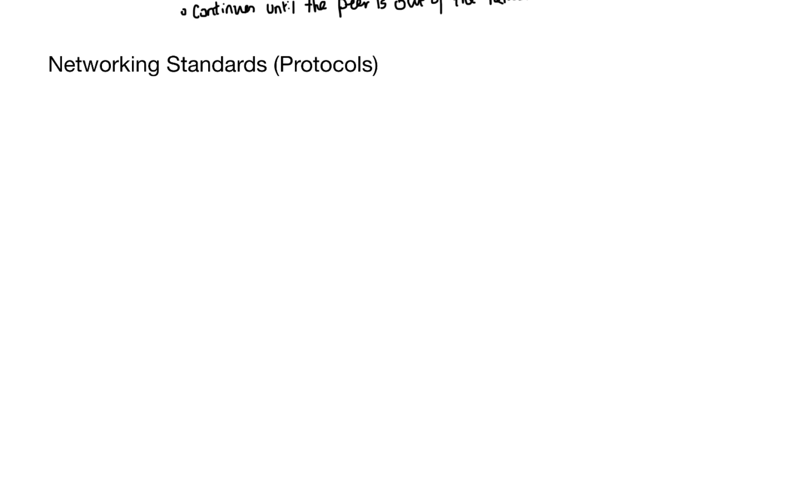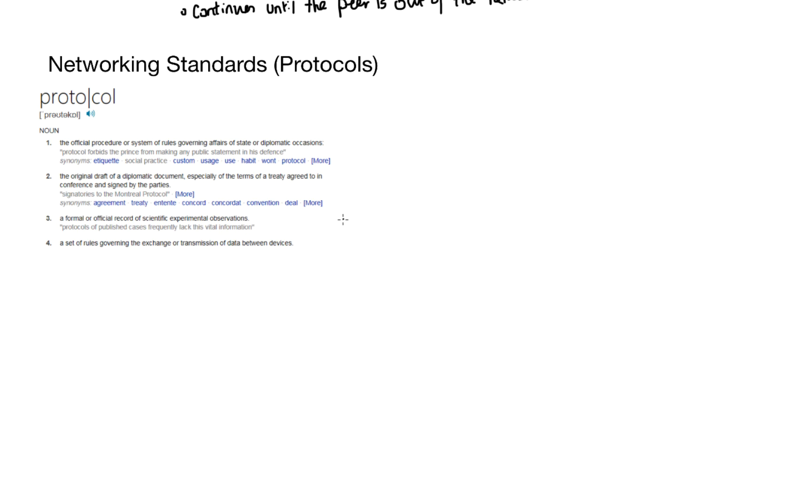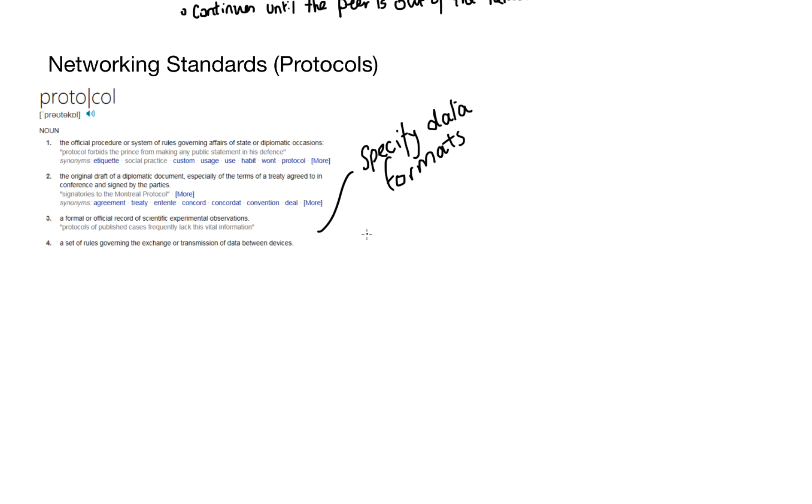Now, I'm going to tell you exactly what I tell my class. If you can master protocols and it comes up on the exam, you are laughing. Now, there you can see a screenshot of the definition of what a protocol is. And we're really looking at number four, a set of rules governing the exchange or transmission of data between devices.